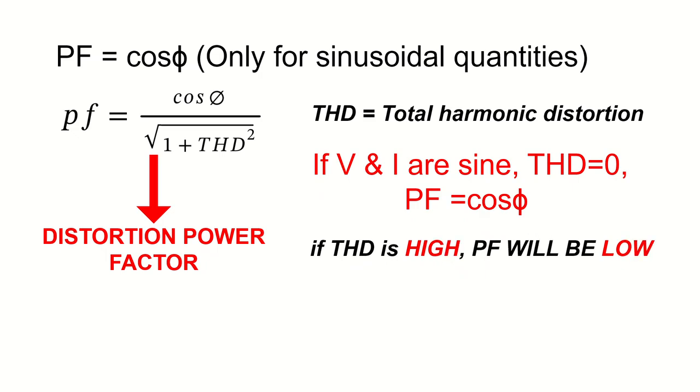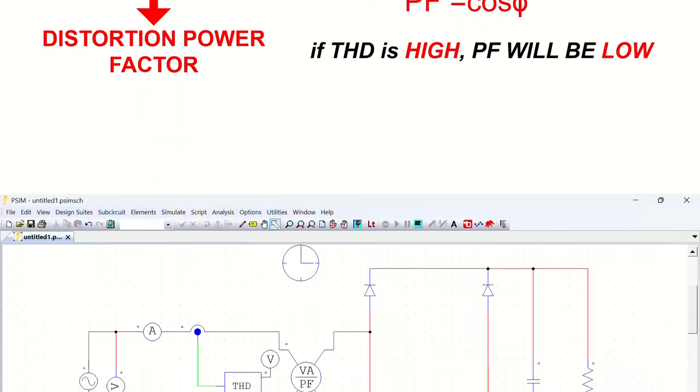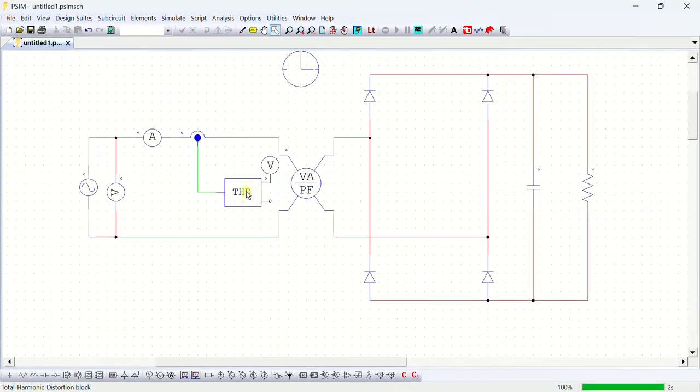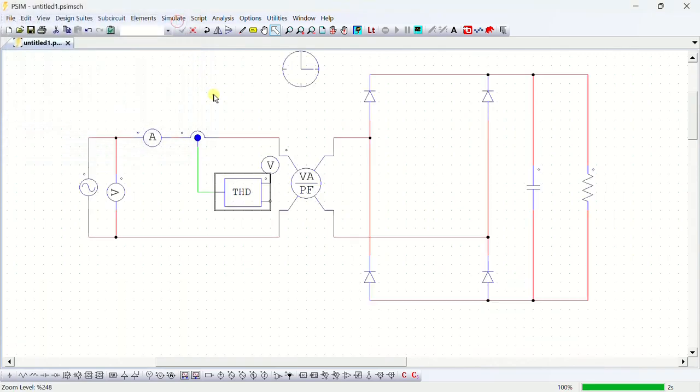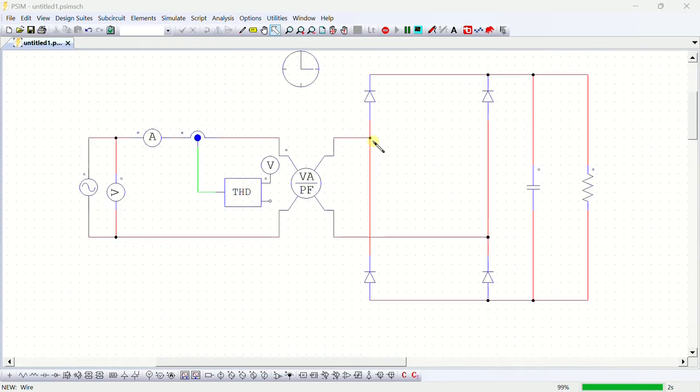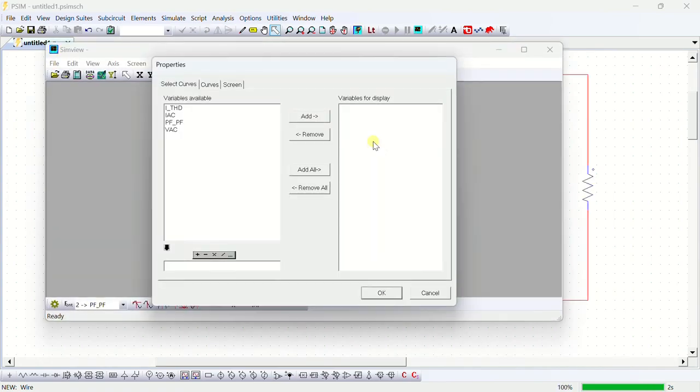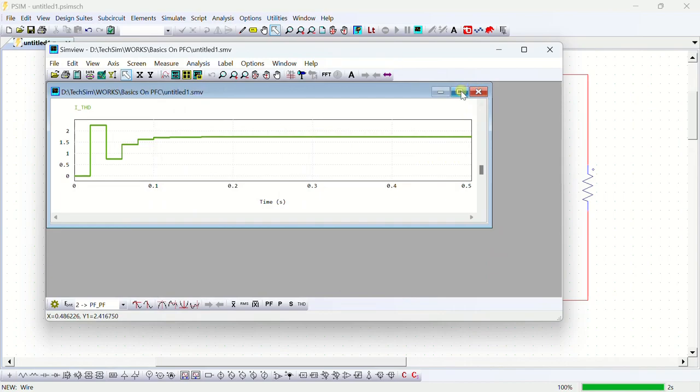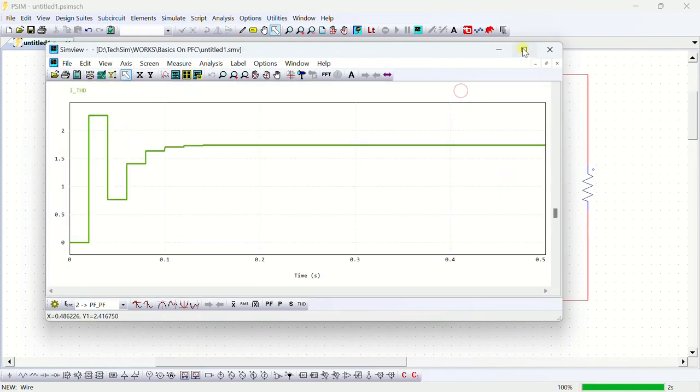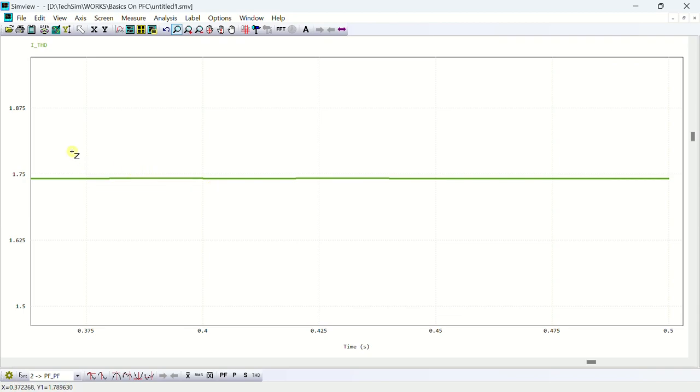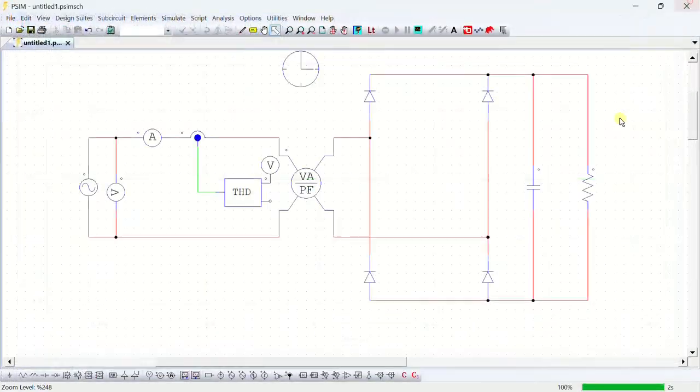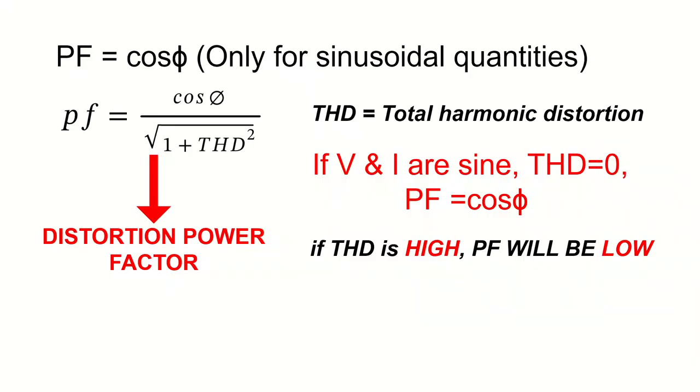I will open the simulation again to show you the THD values. This block I have added to measure the THD. Run the simulation again. This is the THD value, and it comes around 175%, and this is the reason why we are getting very low power factor. So now I explained why PFC is required.